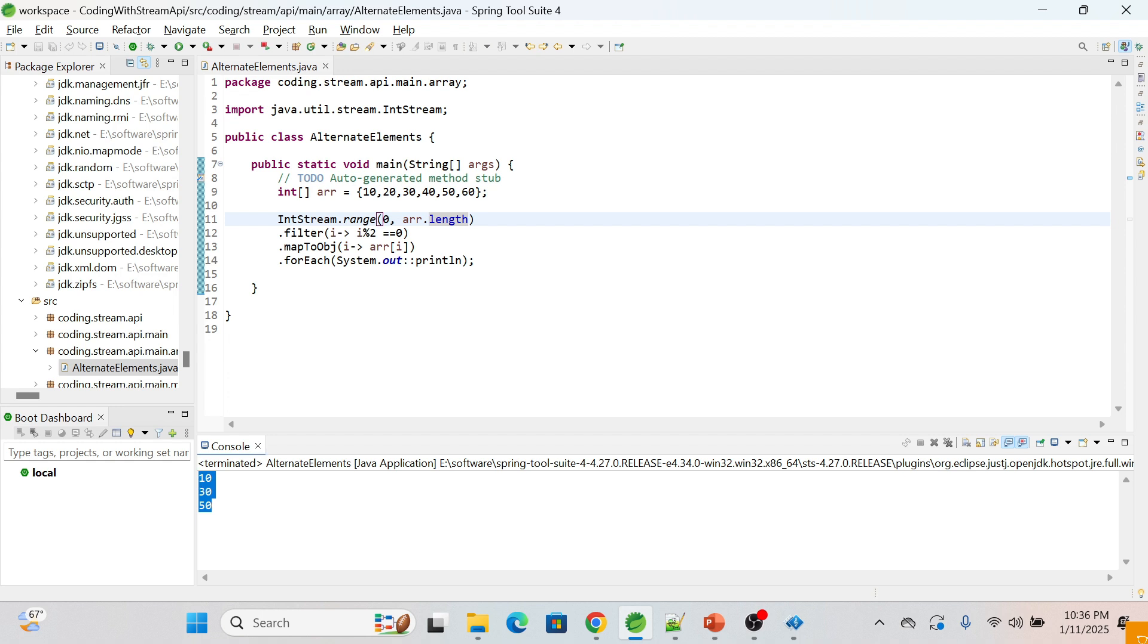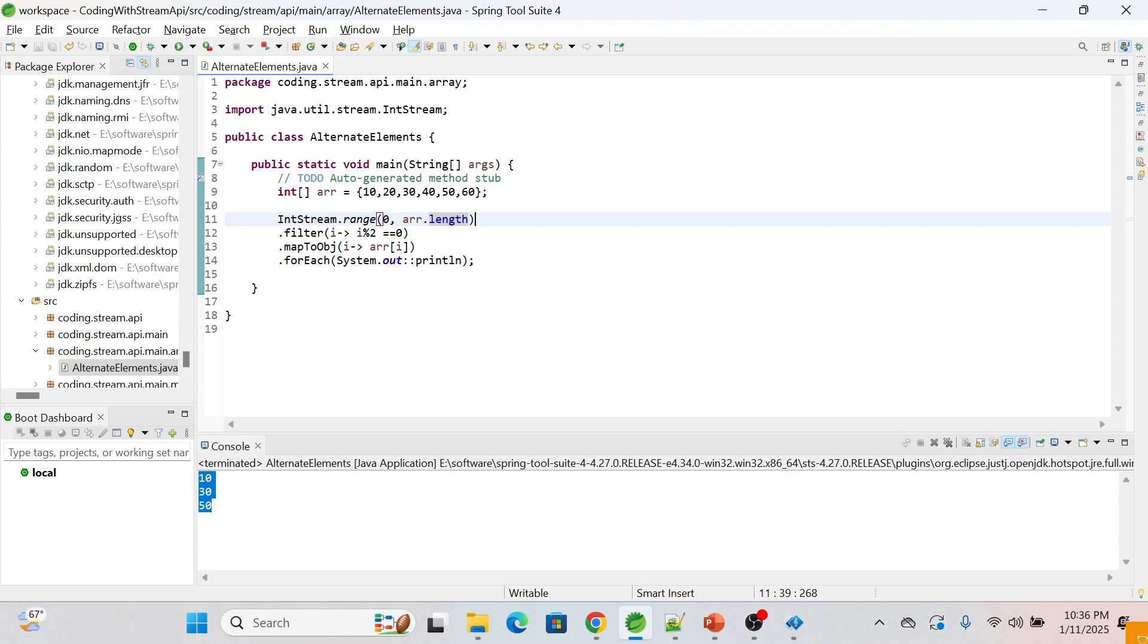Let me explain you again what we are doing with each line. First, IntStream.range - we are generating a stream of indices from zero to length of array, exclusive. Second one is filter - we are filtering the stream to include even indices only.